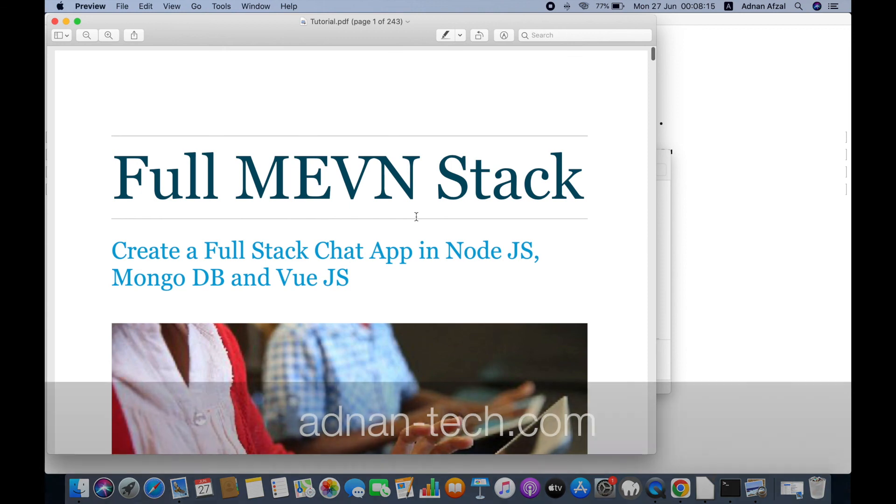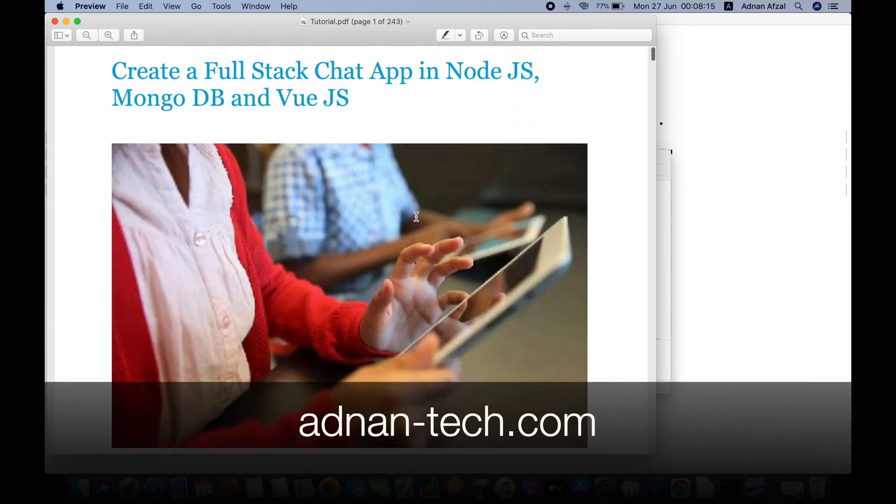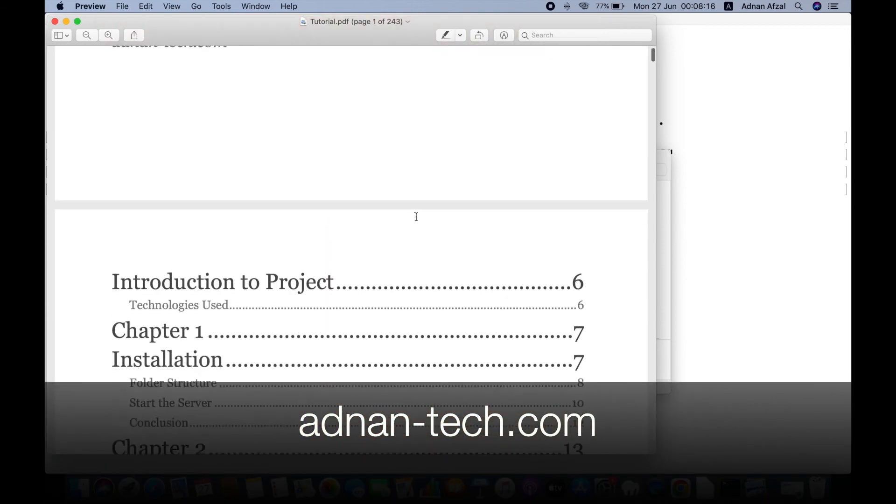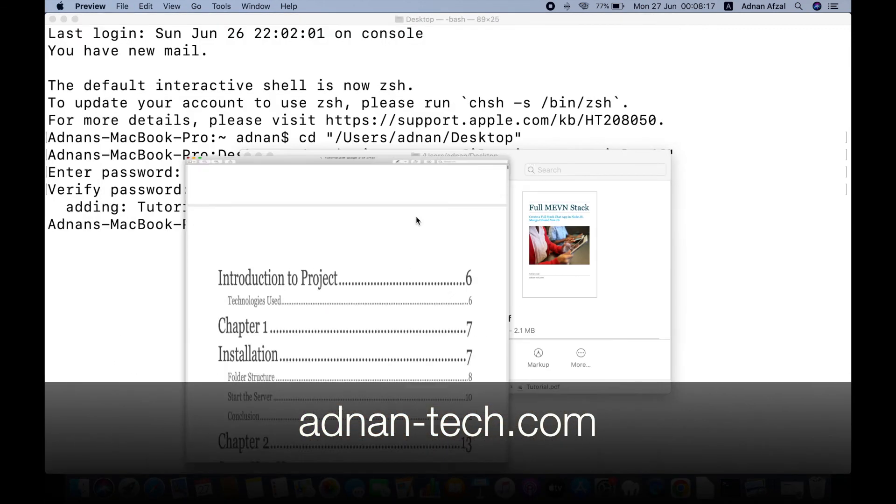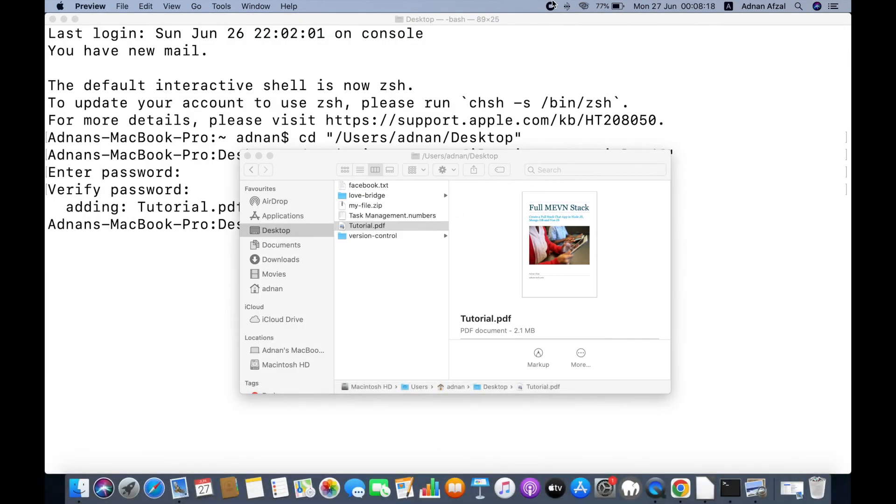If you face any problems in following this, please contact us at adnantech.com. Thank you.